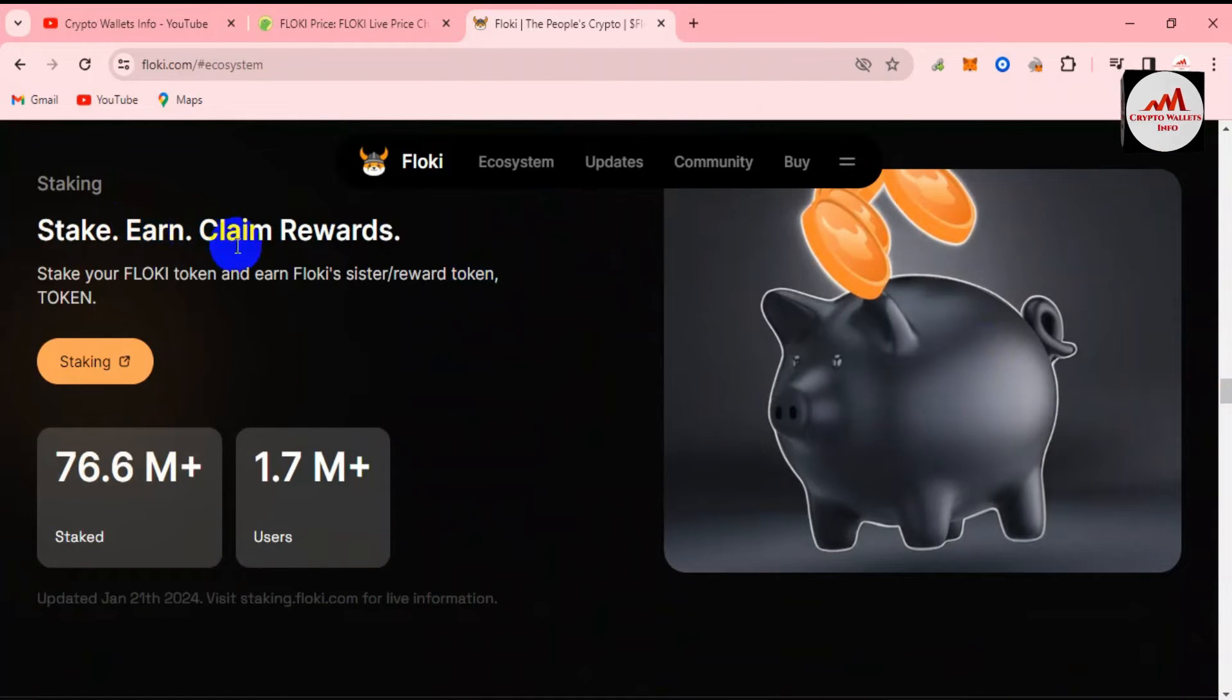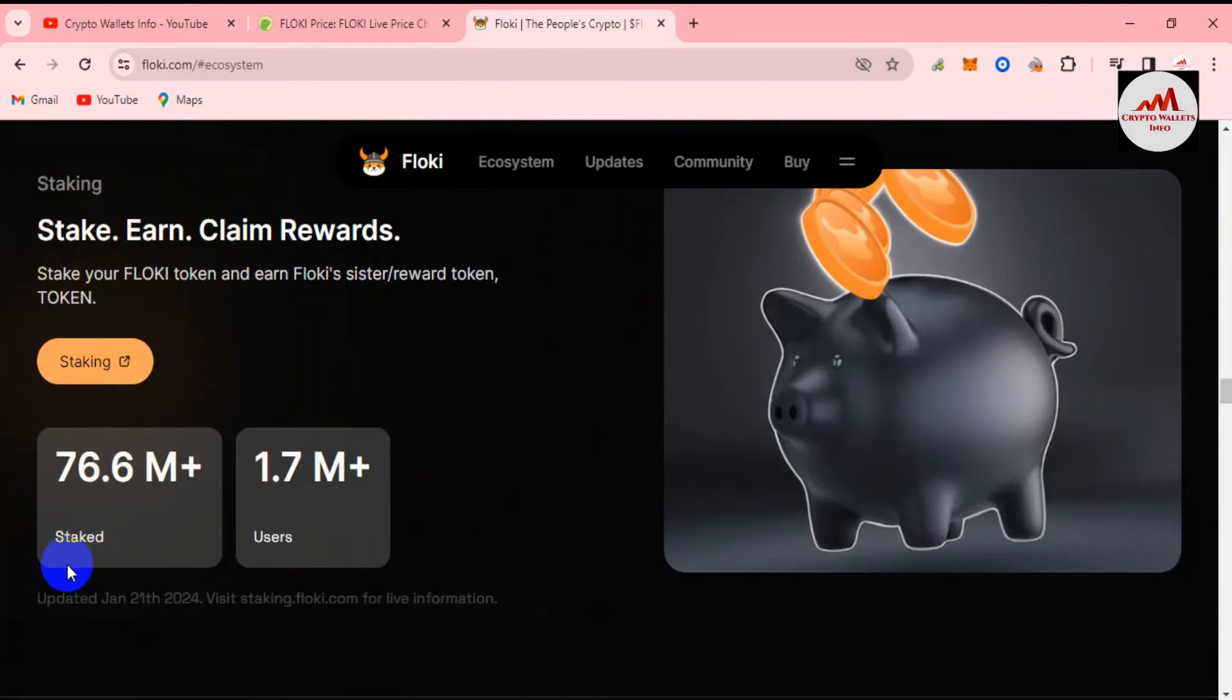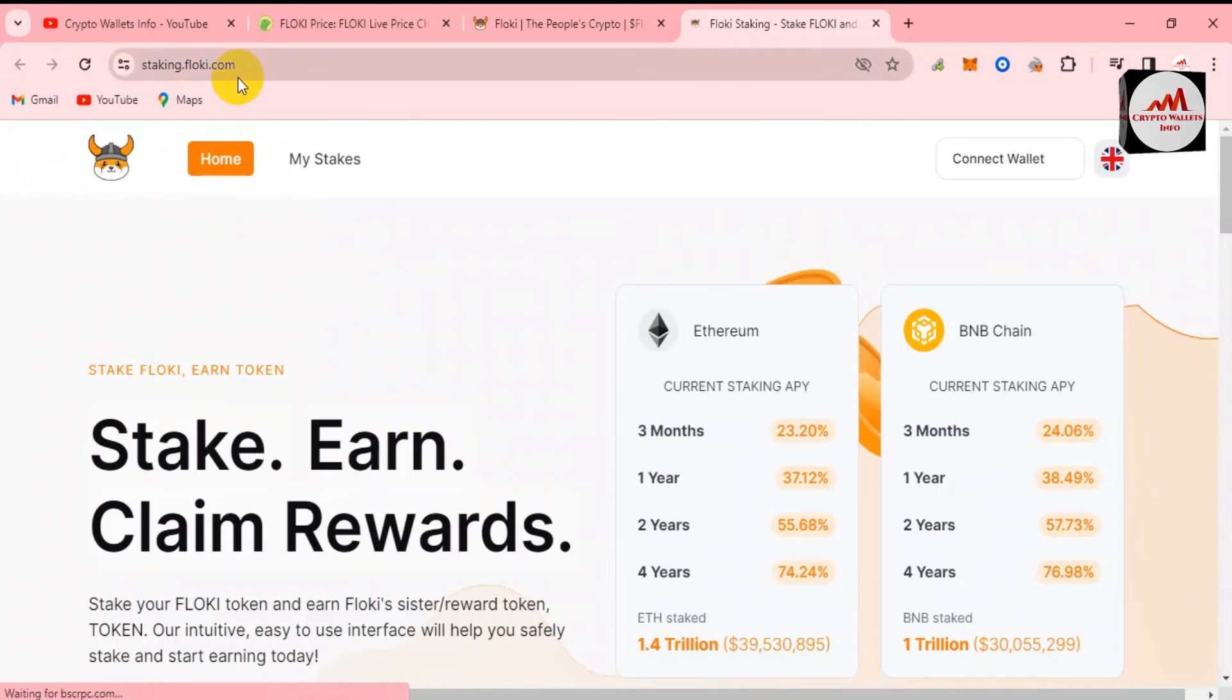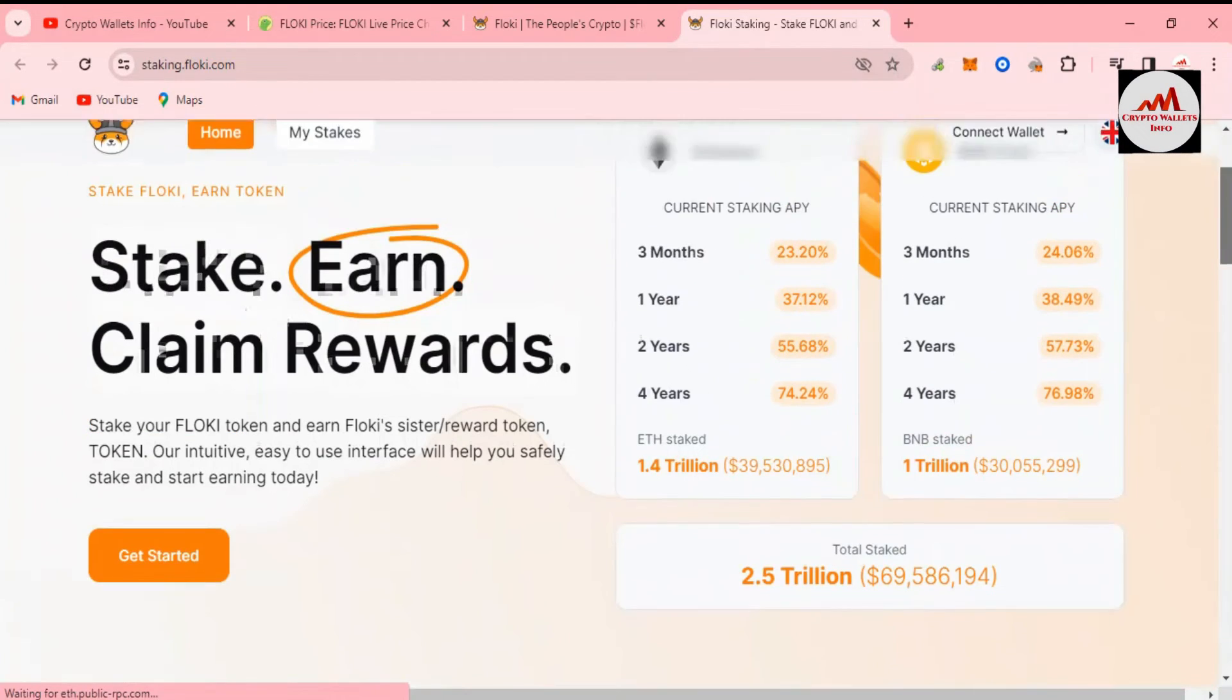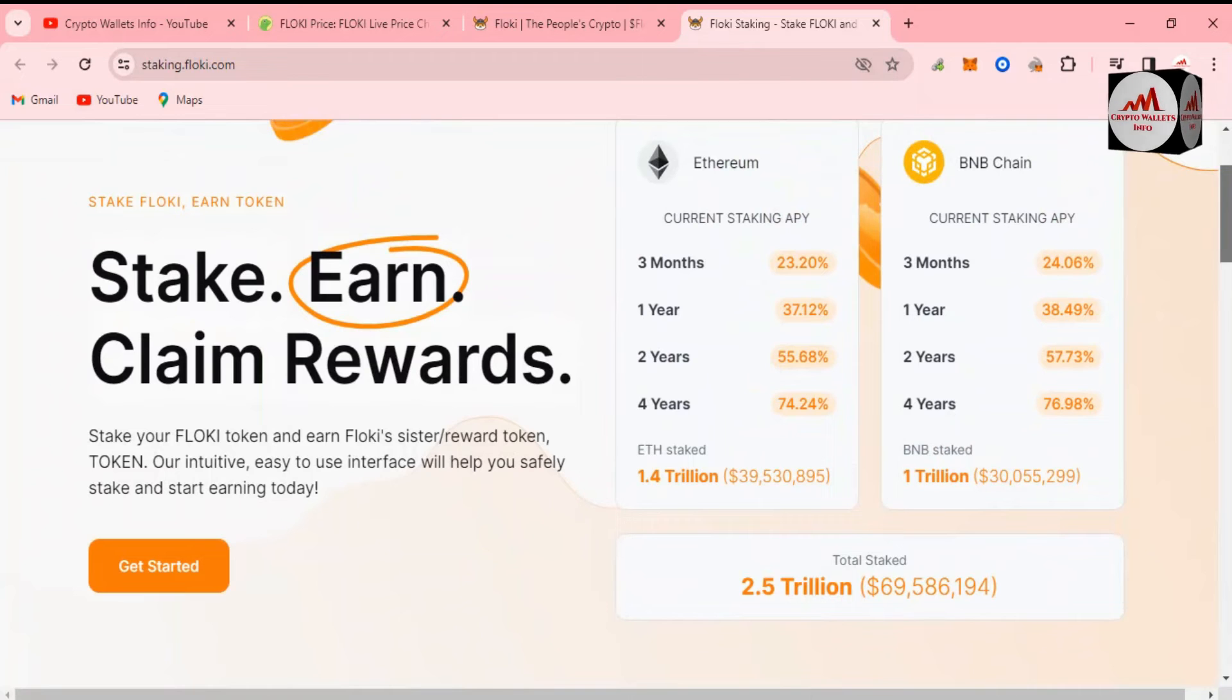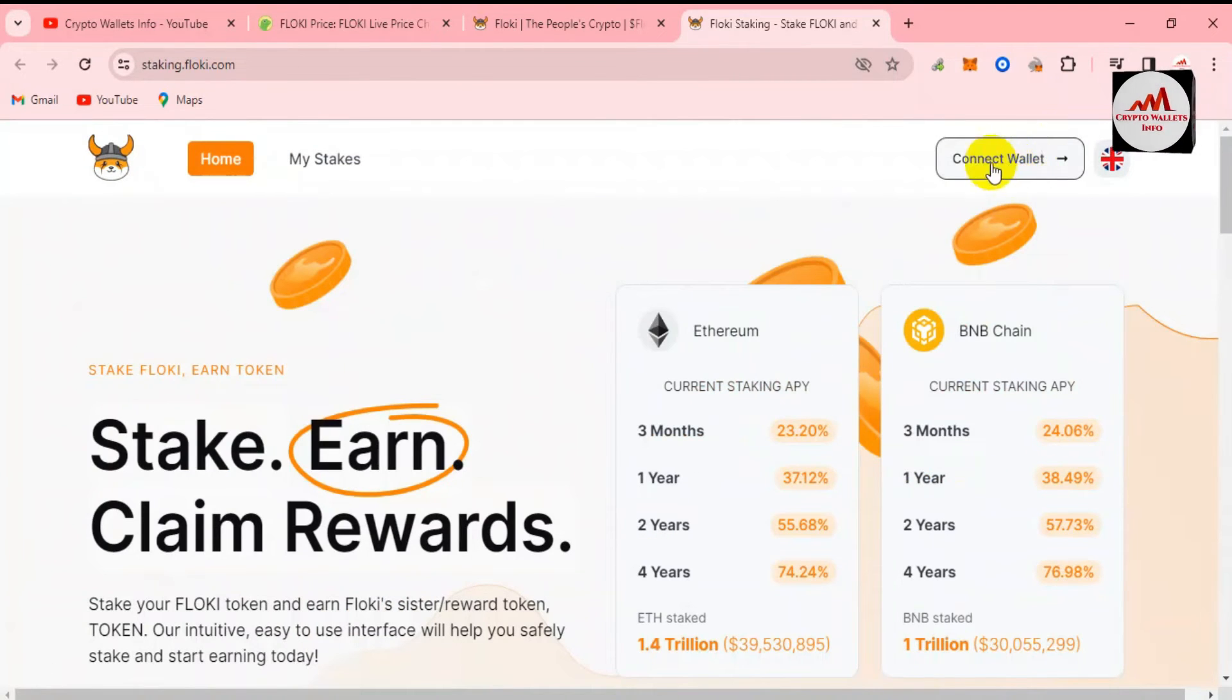Stake, Earn, Claim Reward. Stake your Flowkey token and earn Flowkey sister reward tokens. There is an option available here for staking. 76 million staked and 1.7 million users plus here. Now staking.flowkey.com is open in front of me. You can see here there is BNB chain and also Ethereum chain. It depends on you which you are going to use. Stake, Earn, Claim Rewards. The interface will help you safely stake and start earning today. I need to connect my wallet. Click on Connect a Wallet.